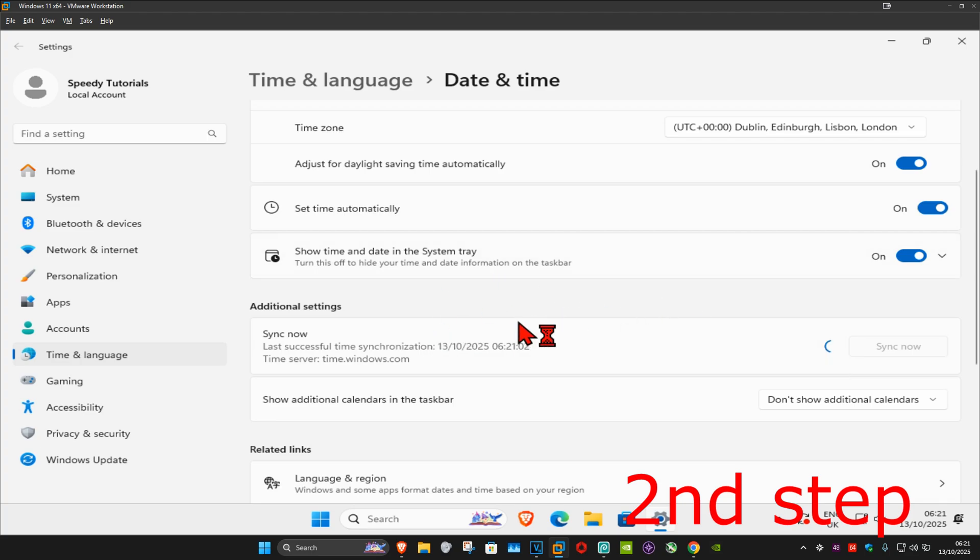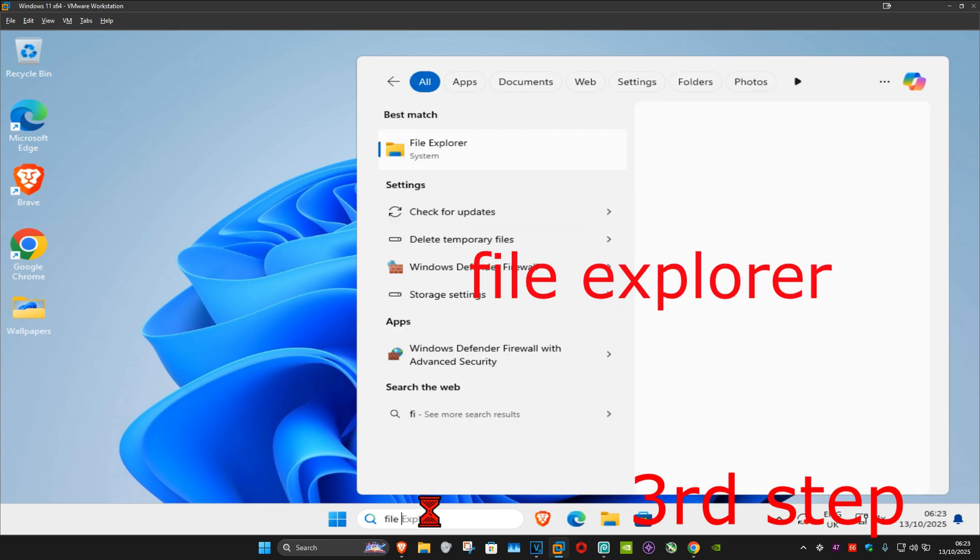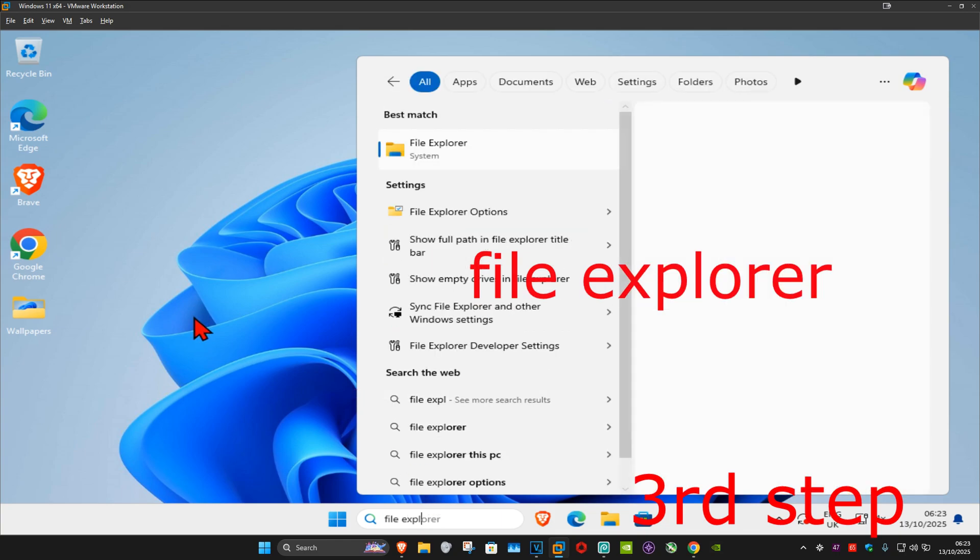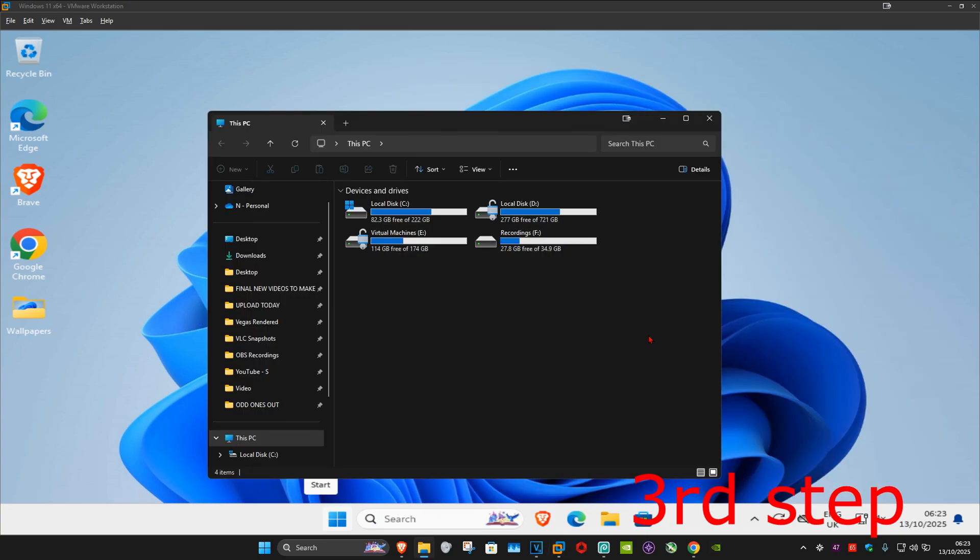Make sure that your date and time is fully synced up. For the next step you want to go to search and type in 'file explorer', click on it, and now once you're on this you want to go to 'this PC'.